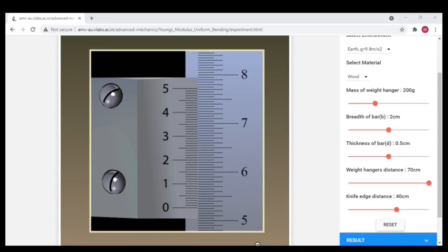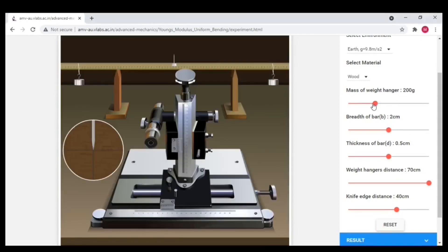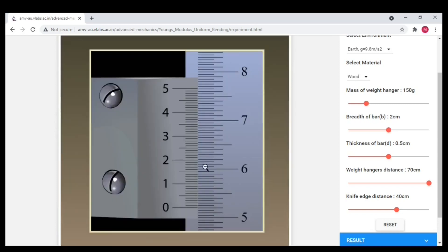Again set the hanger weight is 150 grams. Align the tip of the pin at the center of the cross wire. Let me note down the main scale reading as 5.2 and the vernier coincidence is 7.